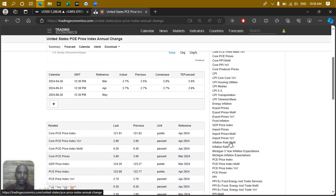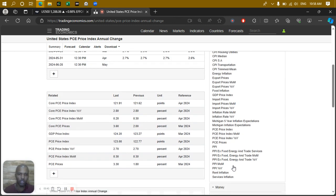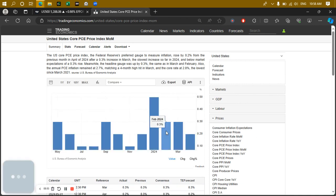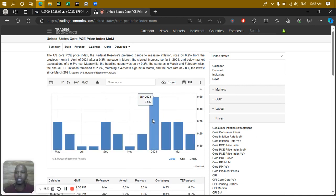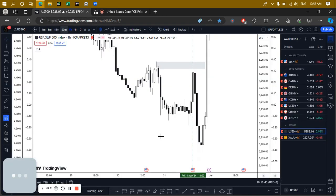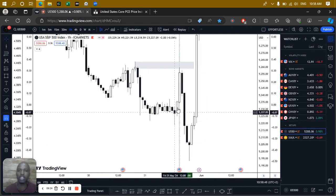Looking at the core PCE month-over-month trend: it has been clearly falling, which is good and gives the Fed greater confidence. So two data points are negative for the dollar, but the other two — the headline core PCE and PCE price index — do not give the Fed greater confidence. This means interest rate cuts have the potential to be pushed out further into the future. That is essentially what I concluded.